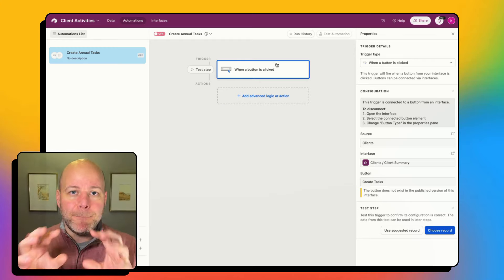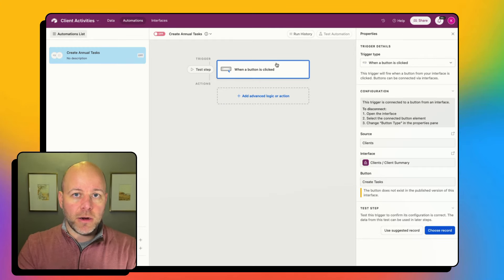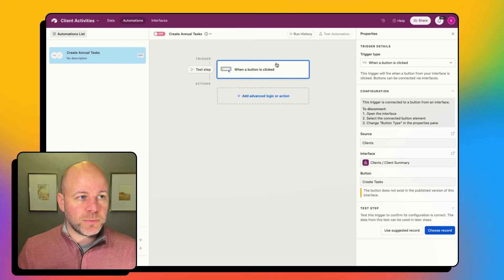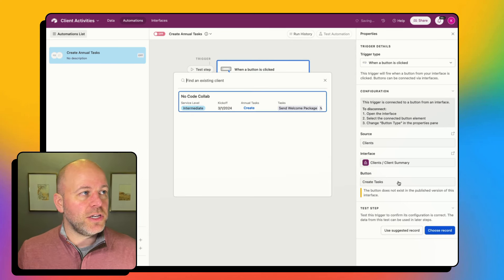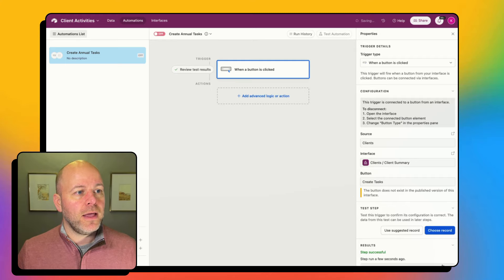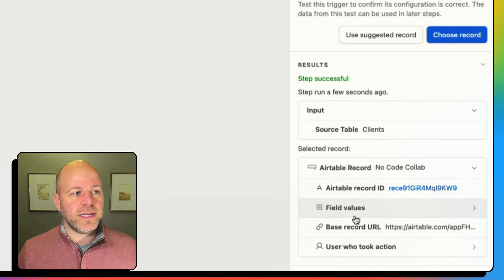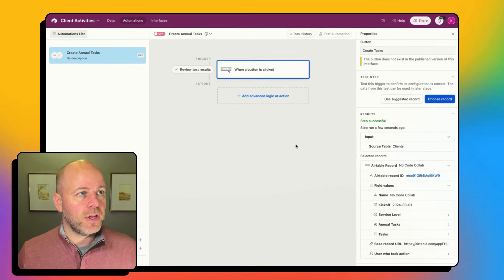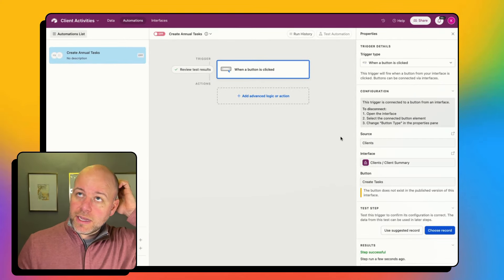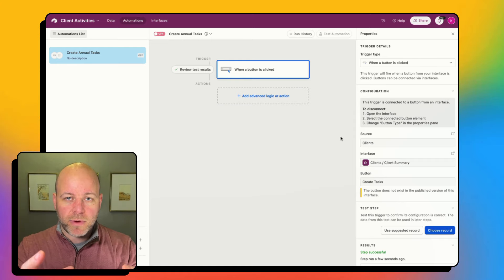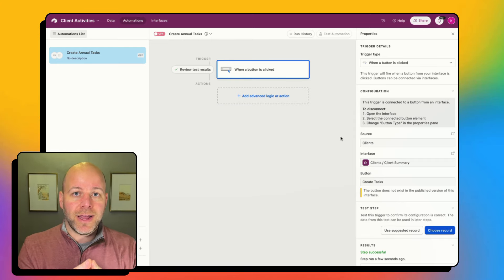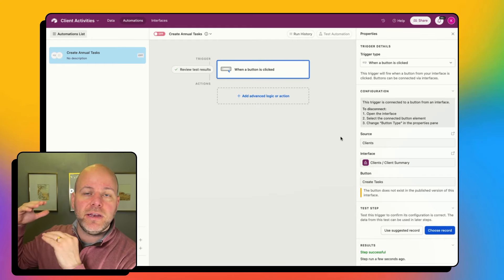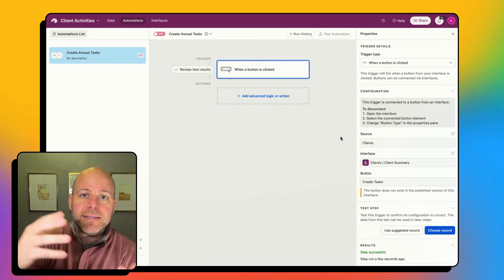Now my button click trigger is set up in automations and it's already linked to that button on my interface. I can choose a record — I'm going to choose No Code Collab. It has pulled in everything about No Code Collab on the right side, so we know that is working. Now I need to say: I clicked the button on my No Code Collab record, and now I want to go find all of the annual tasks that match my service level.